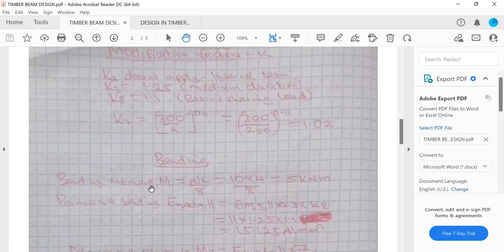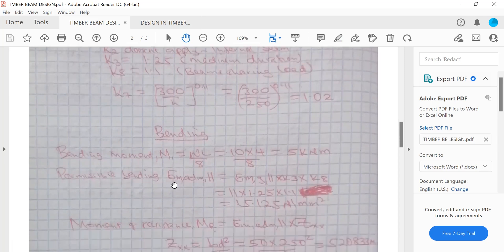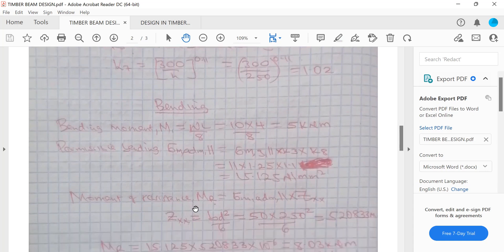For bending: applied bending moment M = WL/8 = 10 × 4/8 = 5 kNm. Permissible bending stress = grade stress × K3 × K8 = 11.0 × 1.25 × 1.1 = 15.125 N/mm². Moment of resistance equals permissible bending multiplied by the section modulus ZXX about the XX axis.